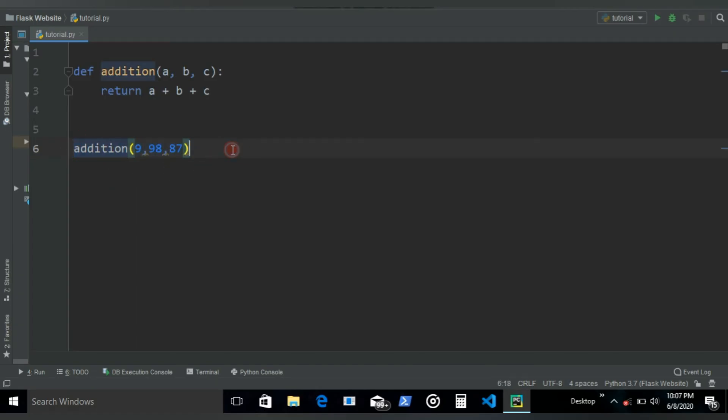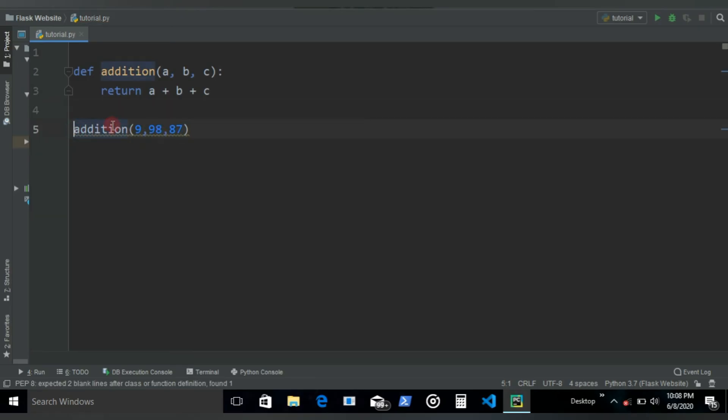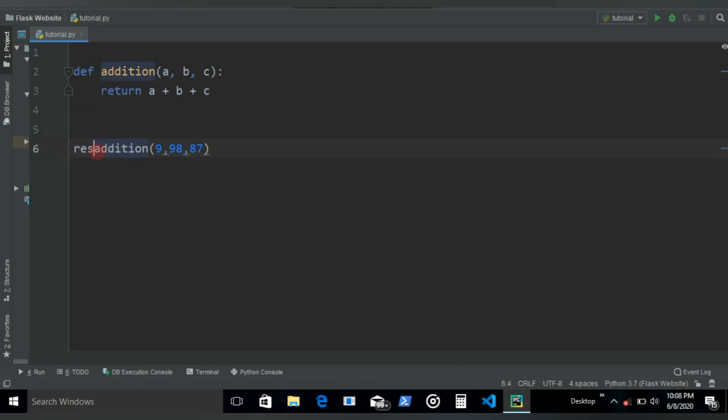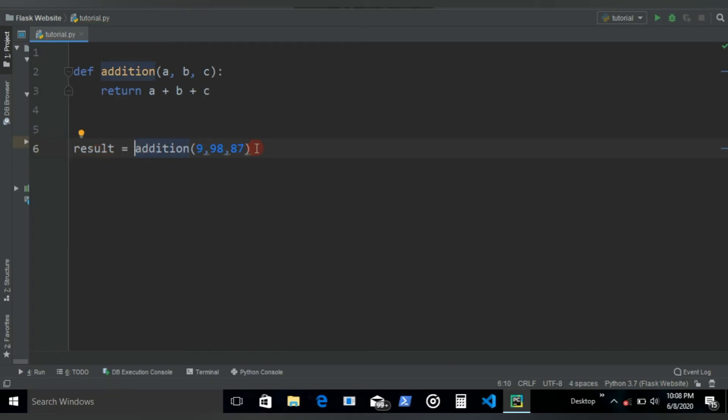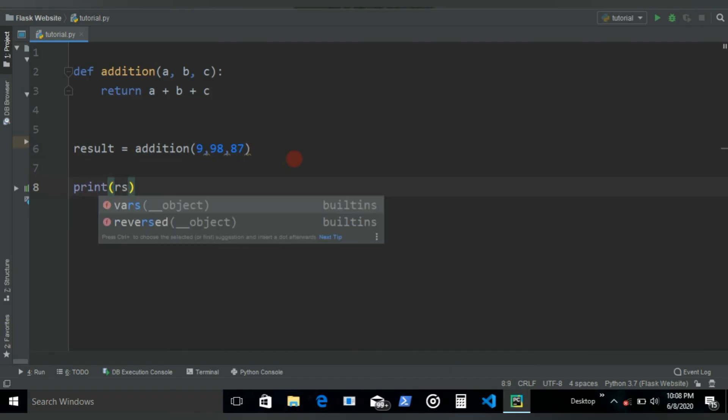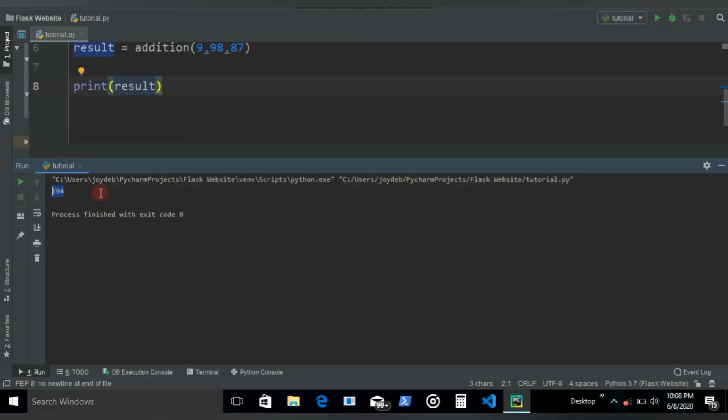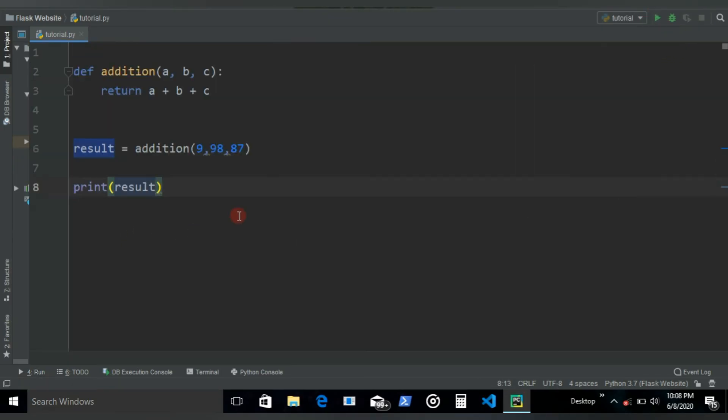To run this, we need to add the print statement. What you can also do is write another variable as 'result', which now will store the value that is stored in this addition. Now if you call the result down here with the print statement, it should give the required answer: 194. So that's it for the return statement, the pass statements, and yeah, so that's it for this video.